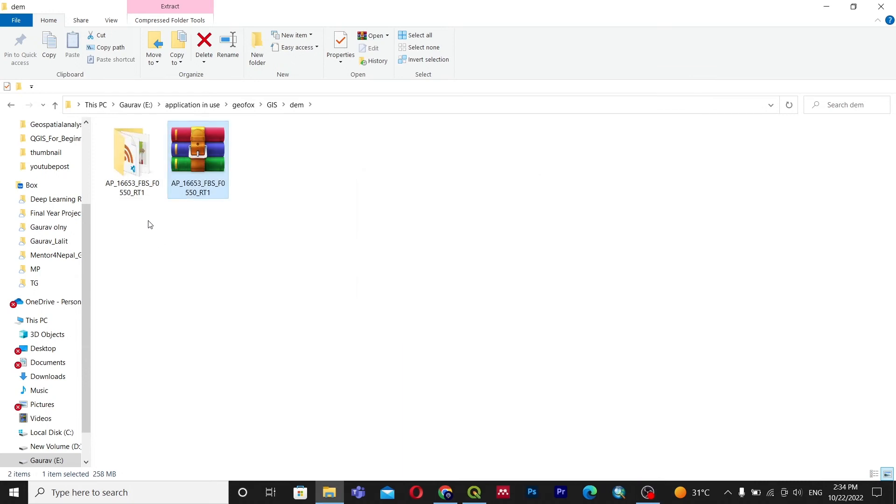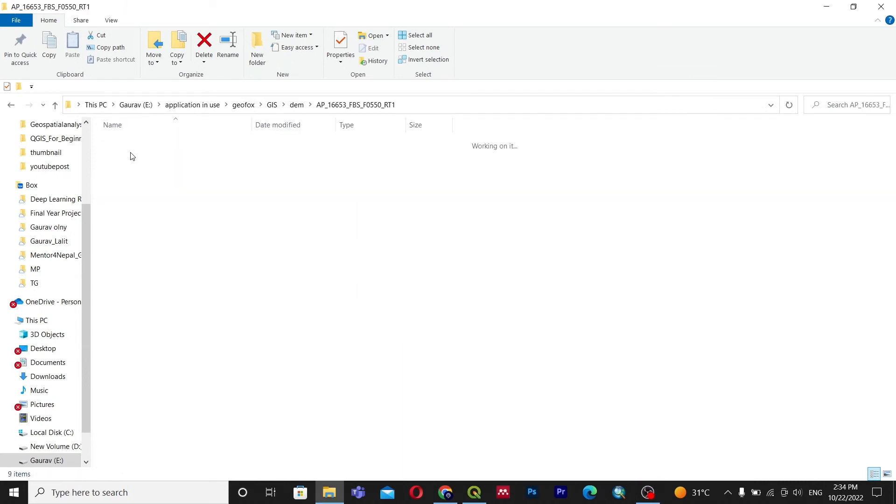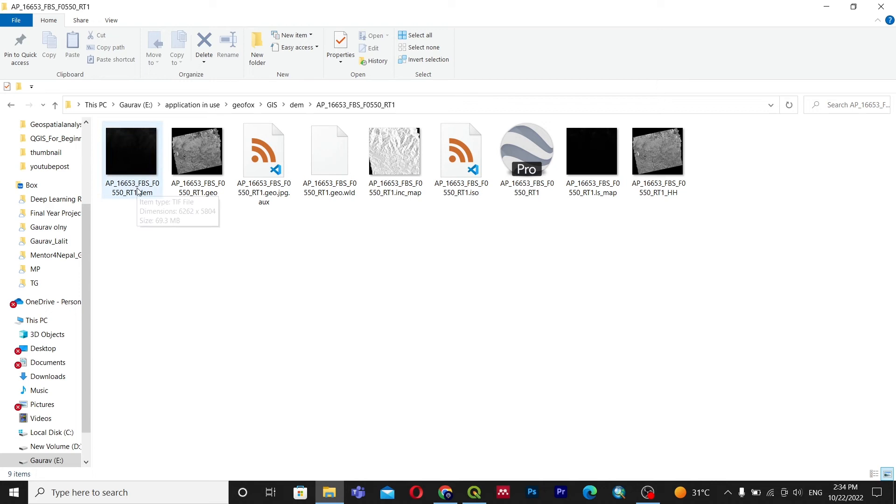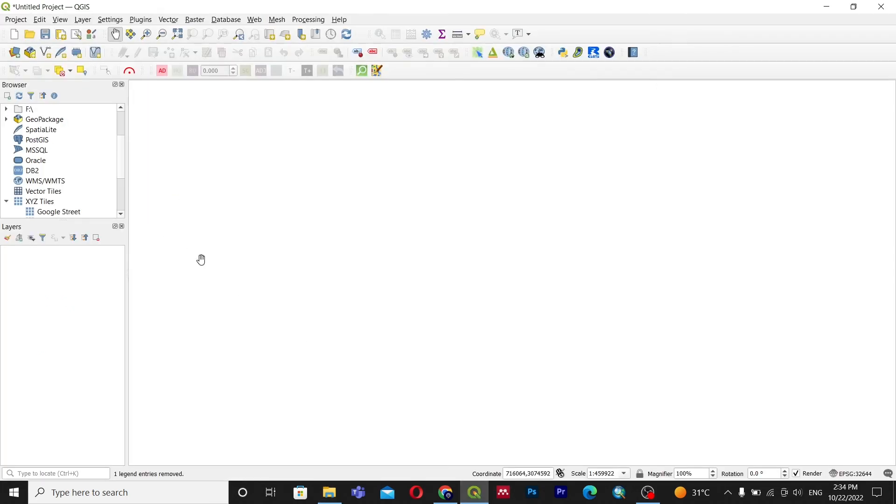After that you can see many types of data. We'll go with the extension .dem, you can see the first file that is the DEM. Then I will open QGIS, you can go with ArcGIS also.